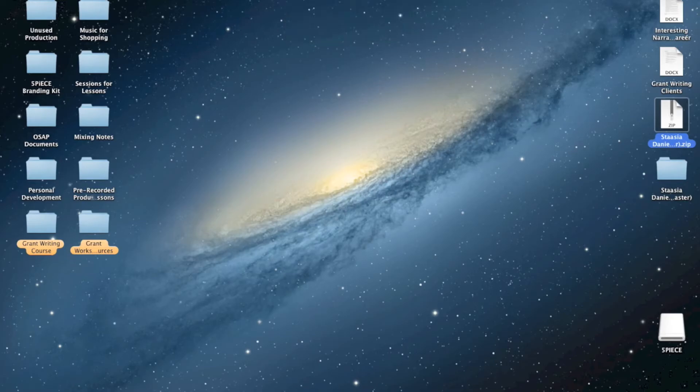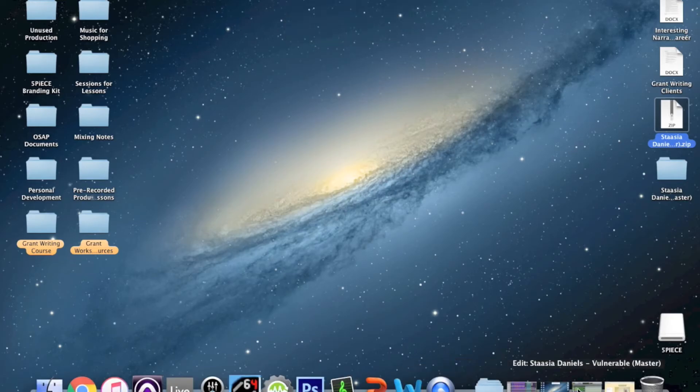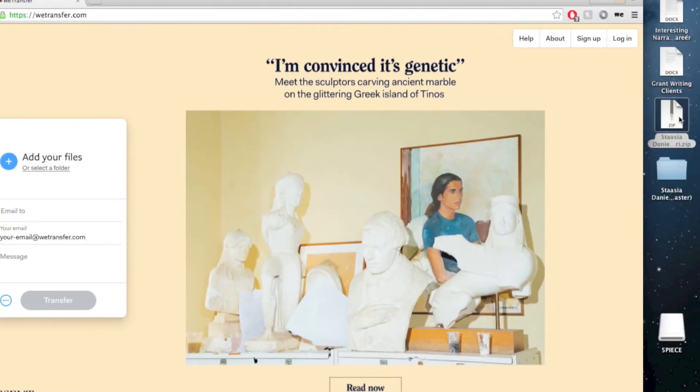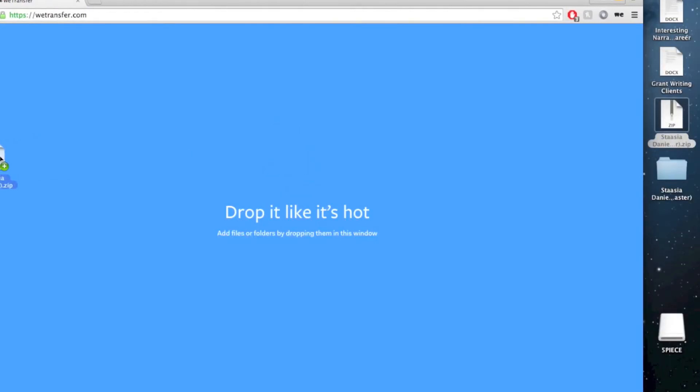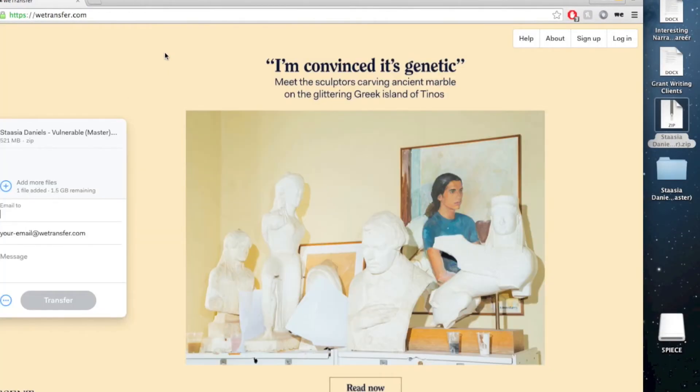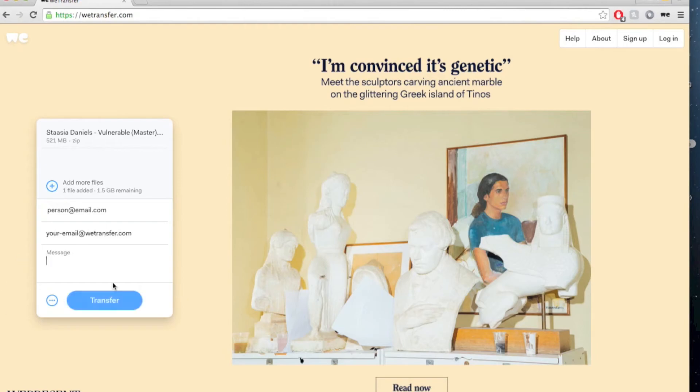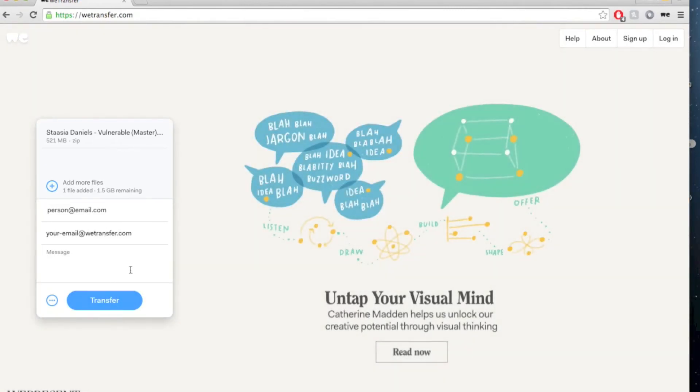So now that I got the file compressed, I can open up WeTransfer or another file service, whatever you prefer. You can drag it on there, type in the person that you want to send it to, and then I could just transfer it, right? And then they can download this file, open it up, get everything that they need from it, and ultimately work on the project.